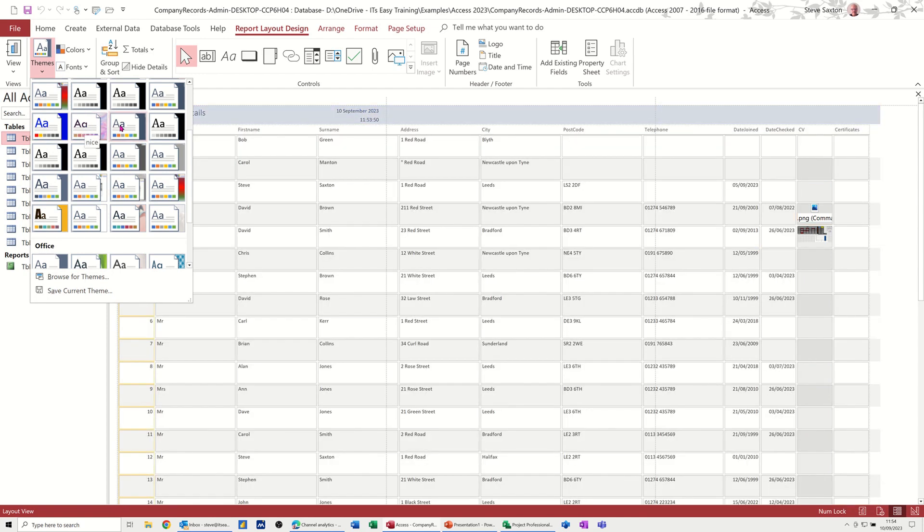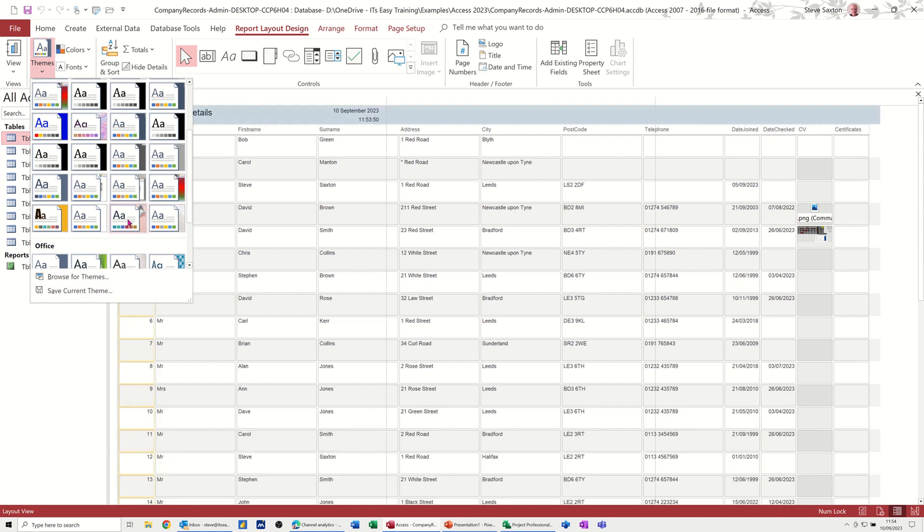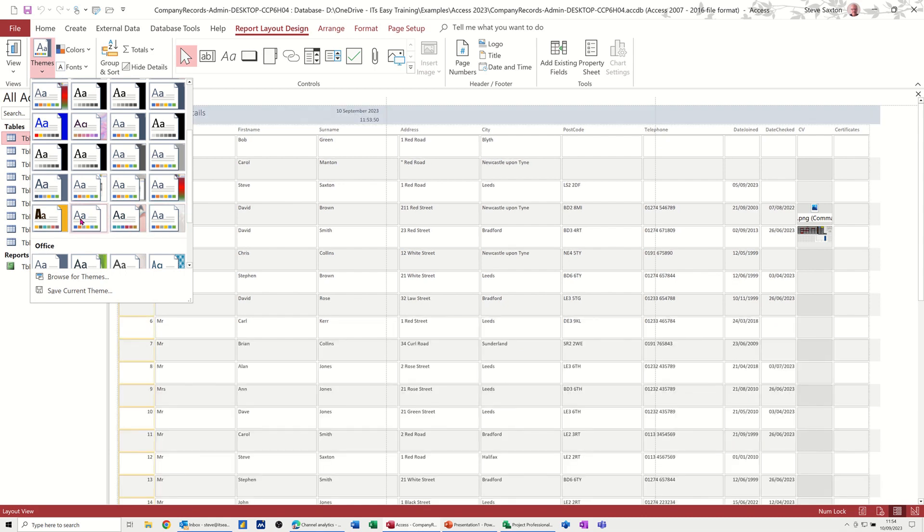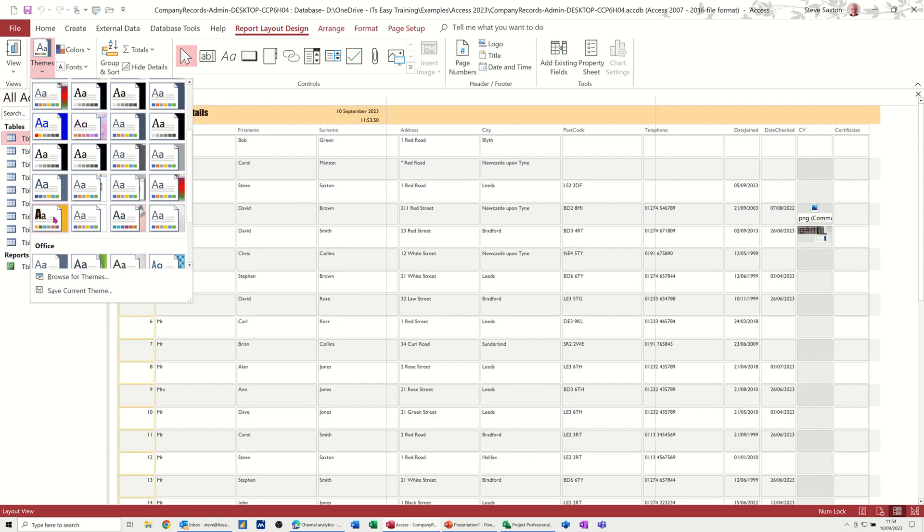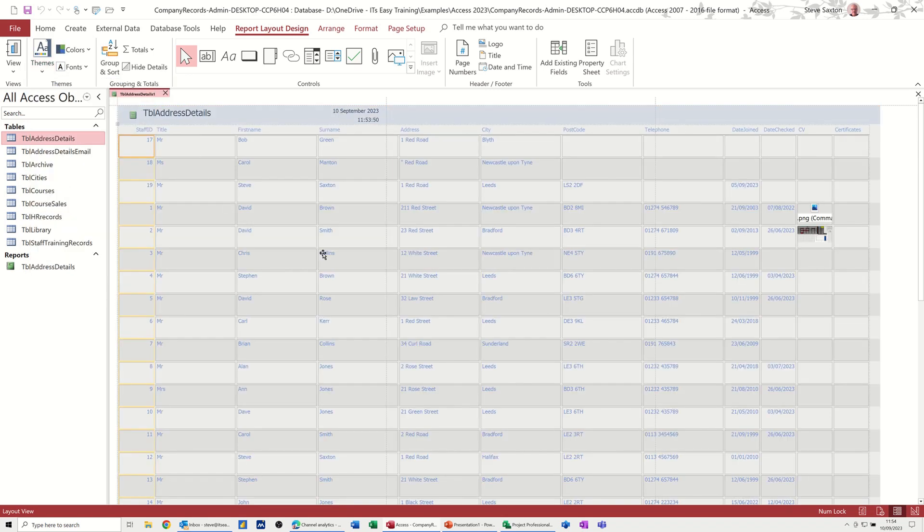That's not it. You'd think it'd sit at the end. But basically, you just have to find the one that you just did. And as always, it's probably the last one I'll click on. Steve23, that's it there. There's a preview. So that's applied that theme.